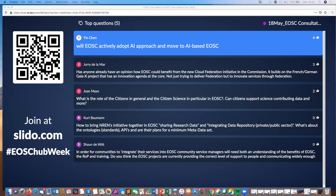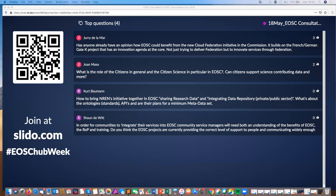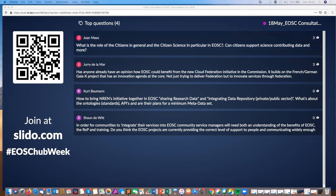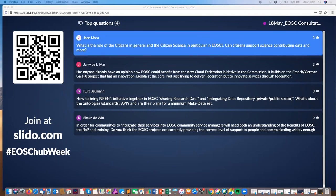Moving to Joan's question: what's the role of citizen science and citizens in general in EOSC — can citizens contribute data? Maybe this is similar to the public sector and private sector — in a later stage, starting around 2024, more and more possible users of EOSC will be there: the private sector, the public sector, and citizens, which I would see in the same category as the public sector for the time being. So the role of citizens and citizen science can grow from there.